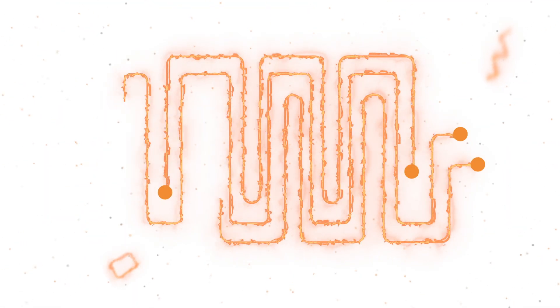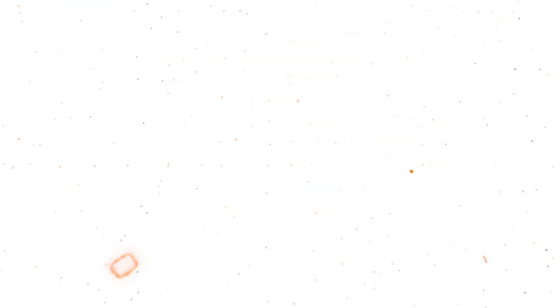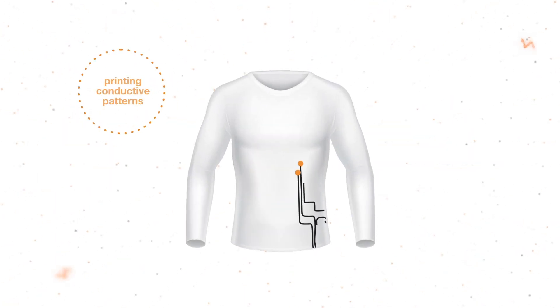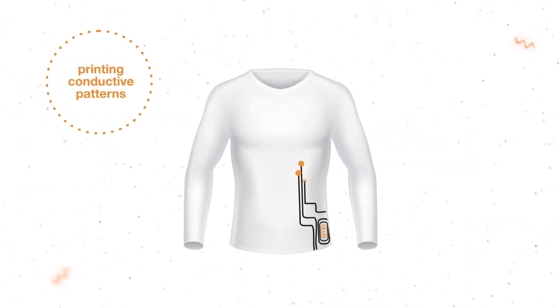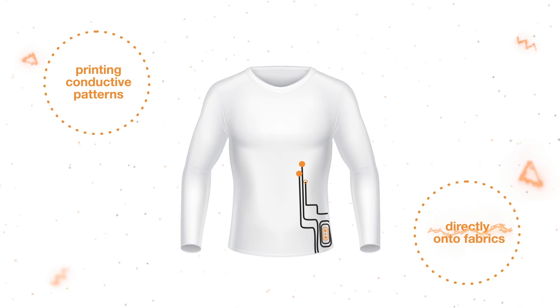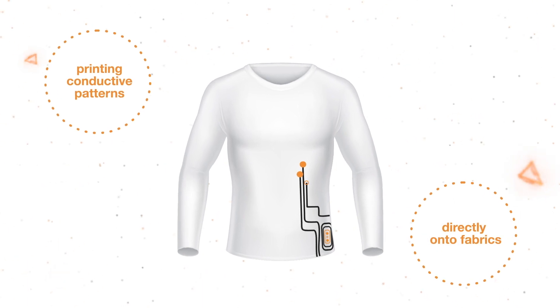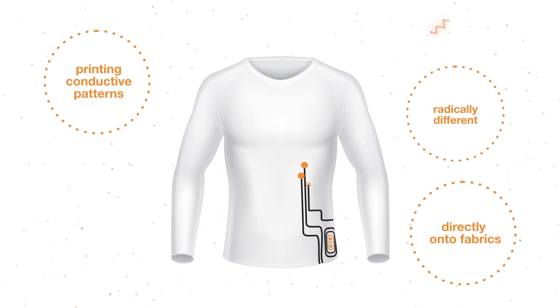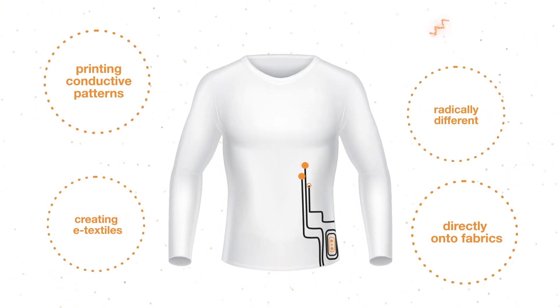Piretta's technology makes it possible to create smart garments that are truly wearable. Our unique free-form process for printing conductive patterns directly onto fabrics is a new and radically different approach to creating e-textiles.